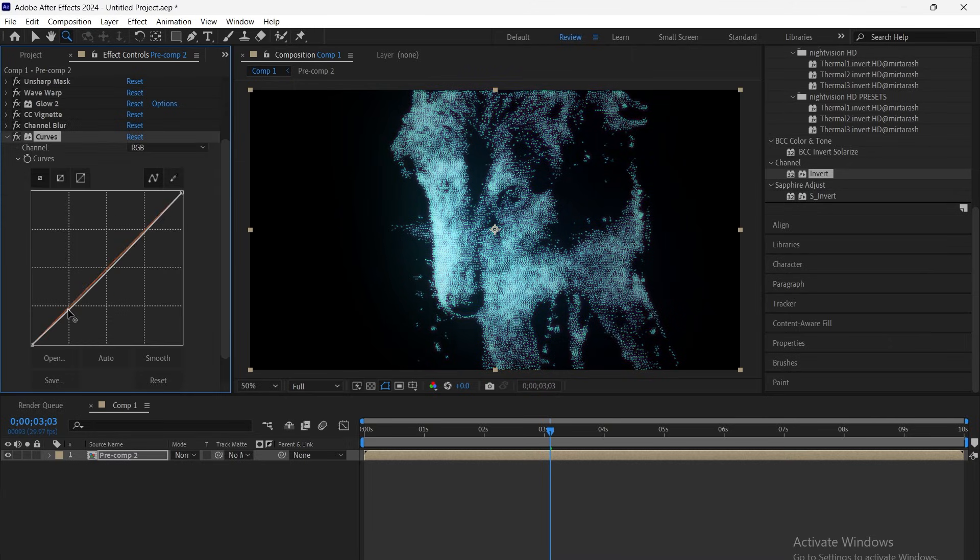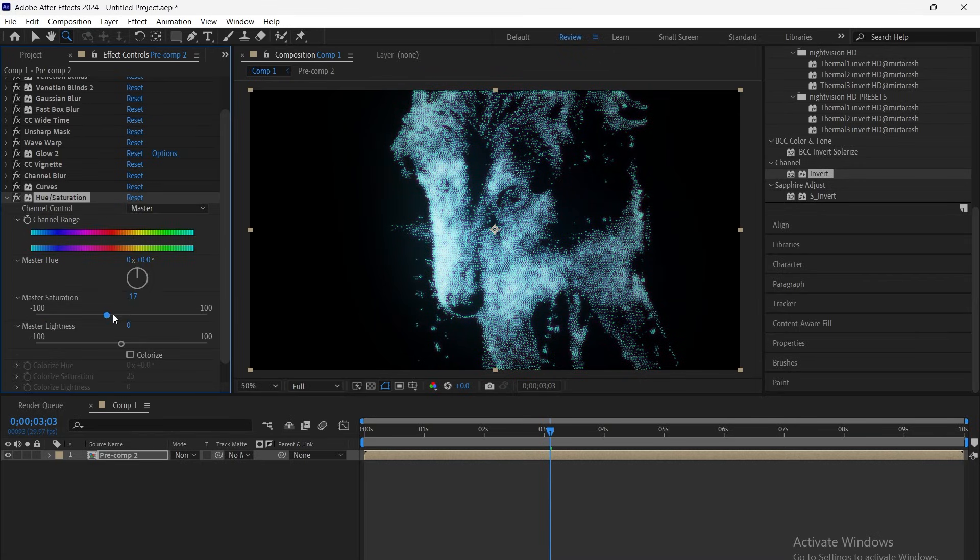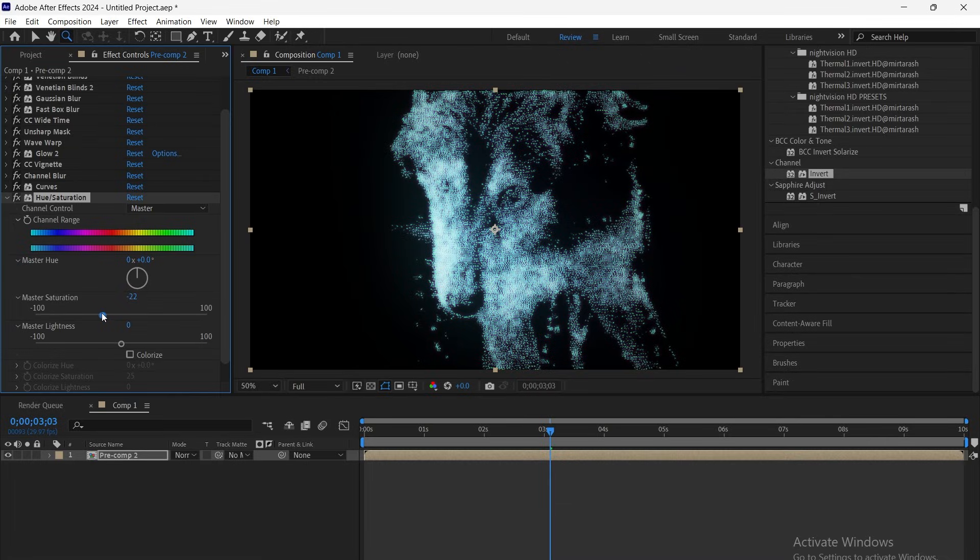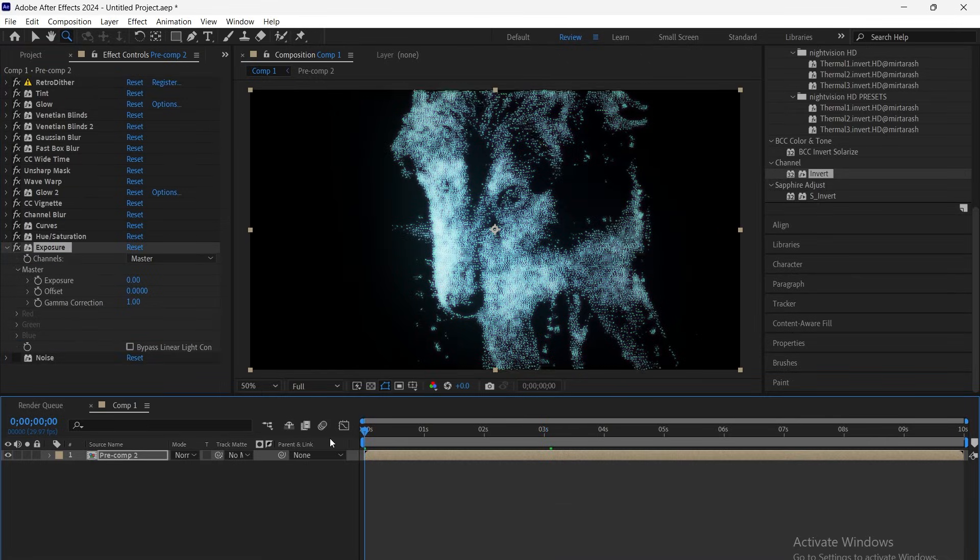Now add curves and adjust it based on your footage to balance the contrast and depth. Next, add hue saturation and set the saturation to minus 25 to give it a faded, vintage tone.